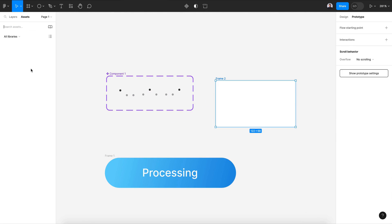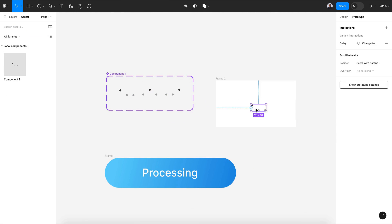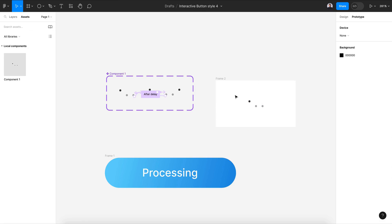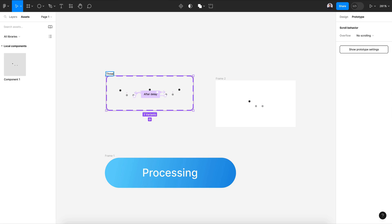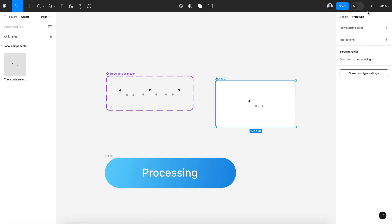Let's create a new frame and drag our animation inside. Let's rename it 'Three Dots Animation'. Let's hit preview and zoom in.